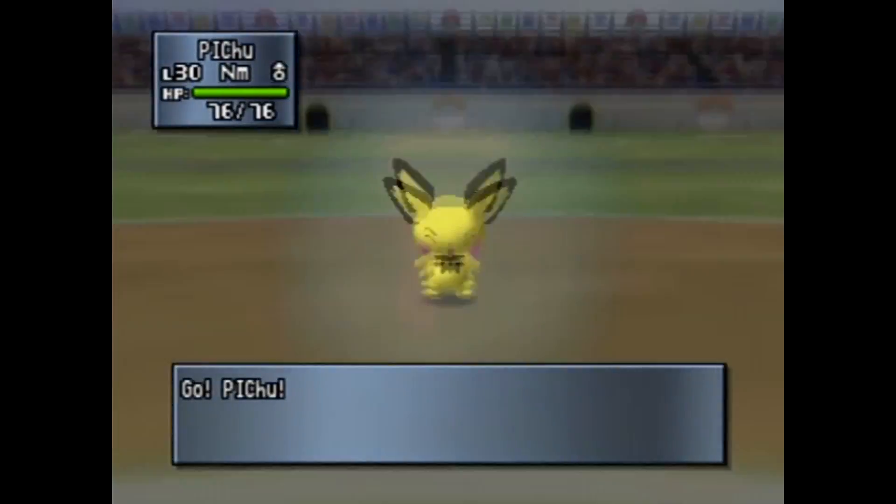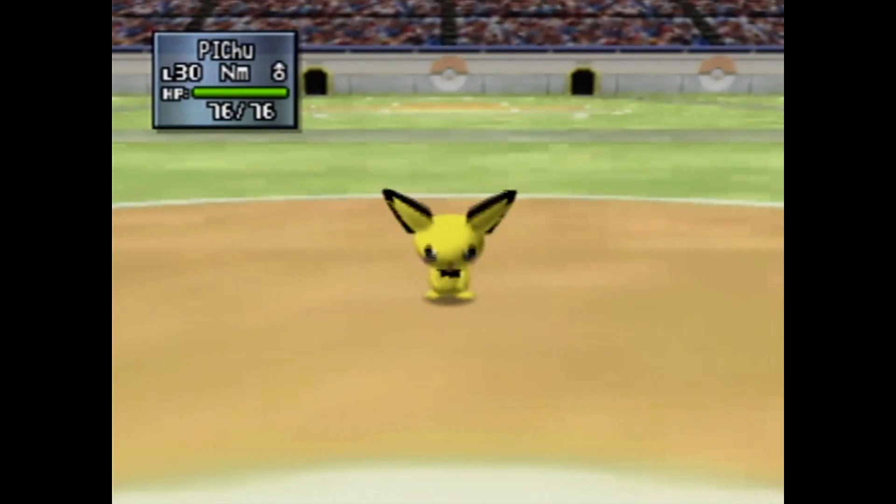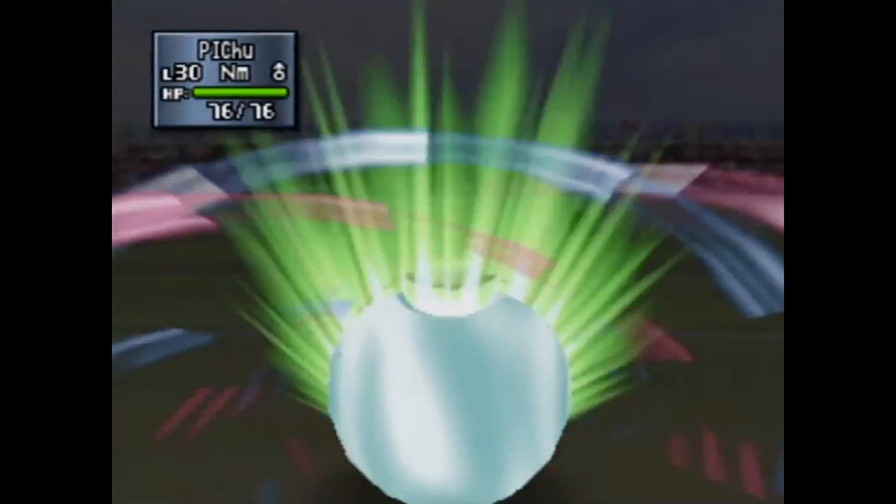The cries of Pokémon echo all over Pokémon Stadium. Will these cries turn into roars of victory? Round five begins now.